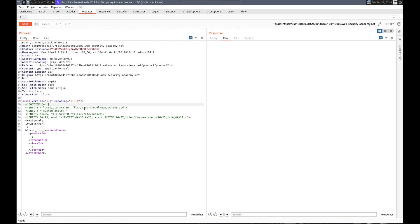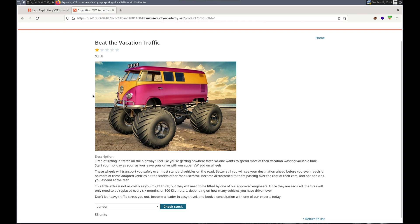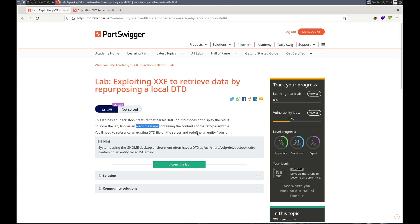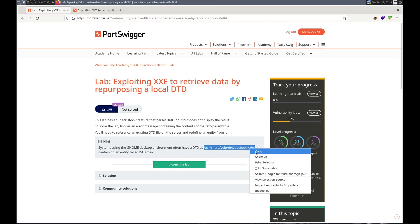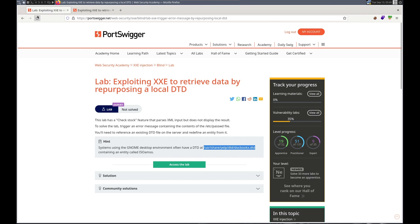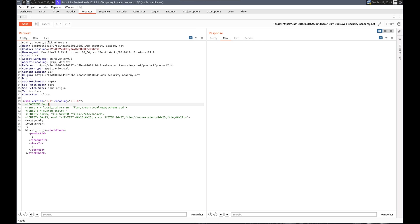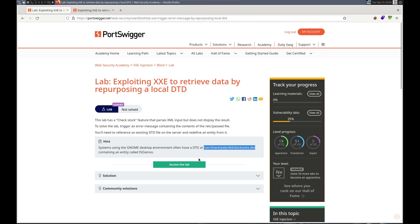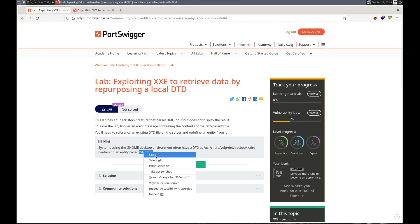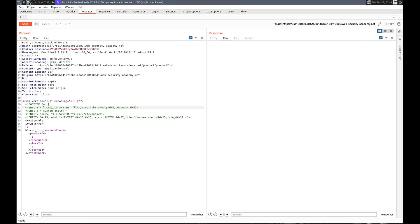Okay. So we need to change out the file, the local file, to what they state here. And then we need to change out this custom entity for this ISO AMSO. No idea what that would be. And then we're reading, let's read host name just so if this works, we don't solve it.